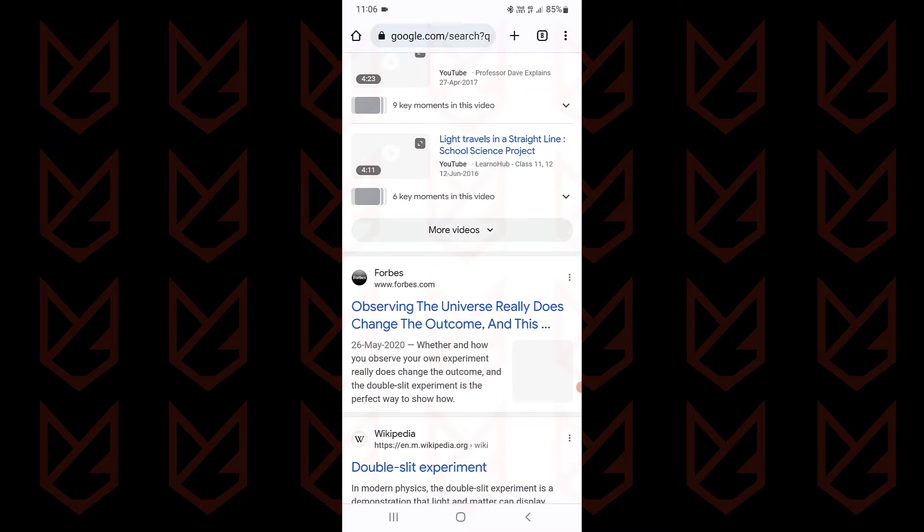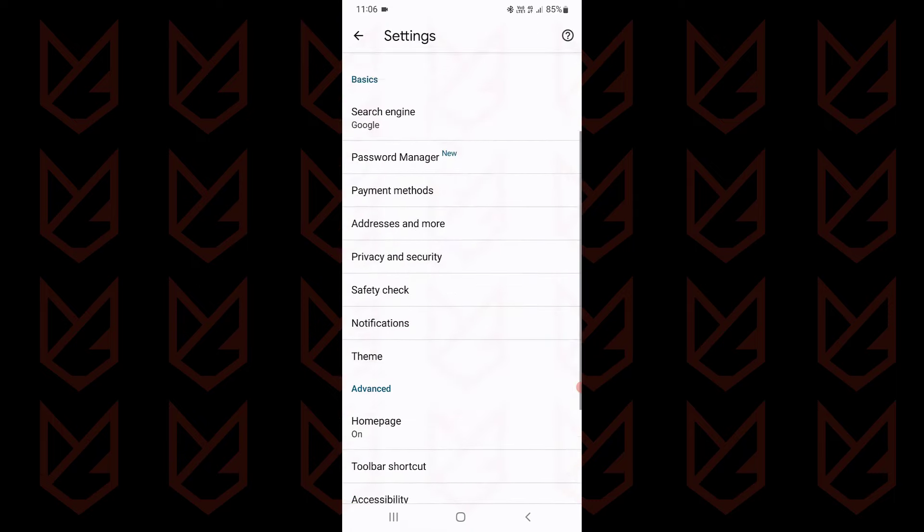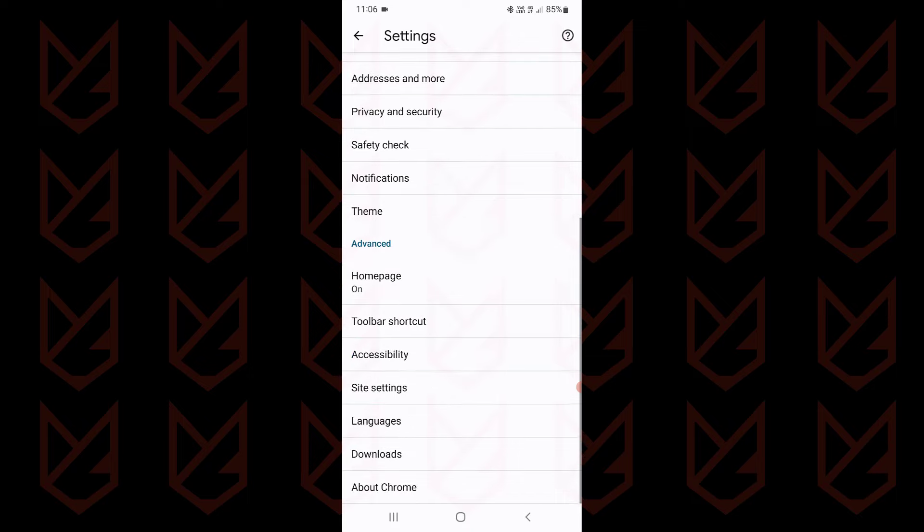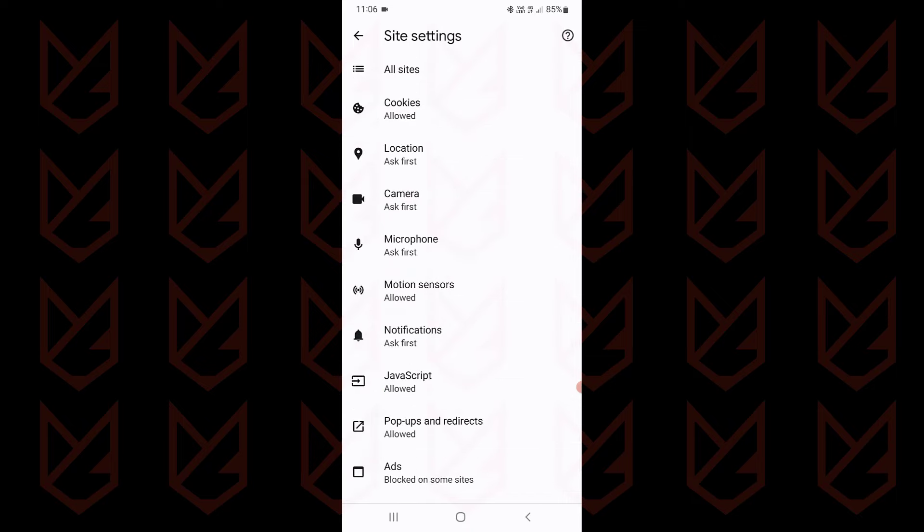Open the Chrome app, tap on this three-dot menu button, and open settings. Scroll down and tap on site settings. Here tap on notifications.